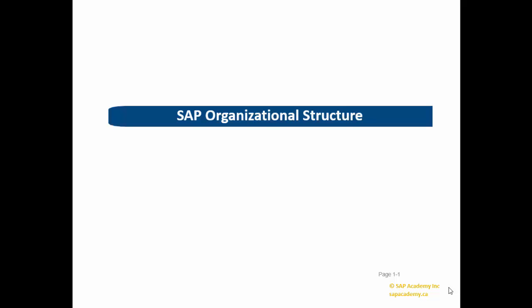Welcome to the SAP Organizational Structure video. If you really want to learn SAP, you will have to master SAP Organizational Structure. Once you fully understand SAP Organizational Structure, you will go miles and everything will become so easy for you. So let me help you get there. Let's begin.